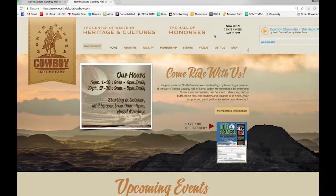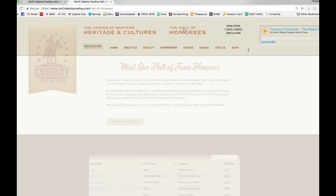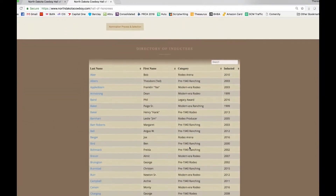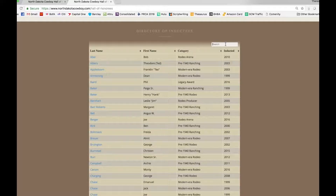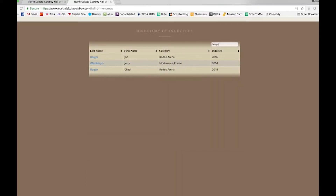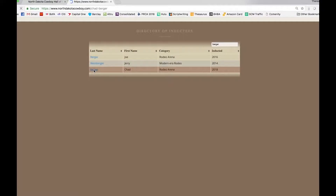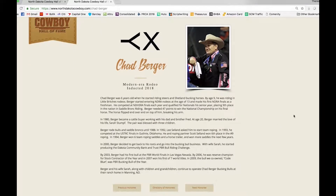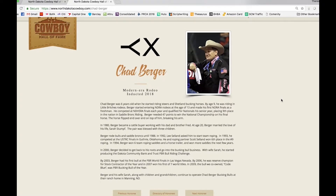From the home page of our website, click on the Hall of Honorees. The directory of inductees comes up — you can scroll down and get that a little bigger on your screen if you like. In the search bar, I'm just going to put Berger. Here's Chad right here — click on that. Here's his photograph and his carefully constructed biography. We understand that not all of our nominees will have access to a professional photograph such as this one; however, this still serves as a good example of the kind of composition that you should look for.